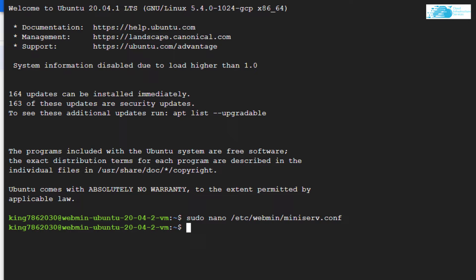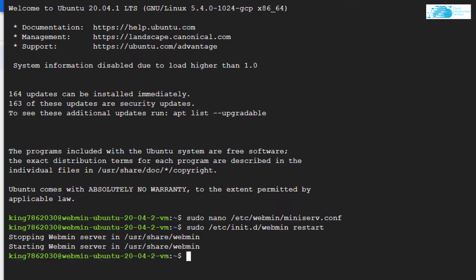You want to restart the service of Webmin. For that, type in the command sudo /etc/init.d/webmin restart. After that, you are good to go.